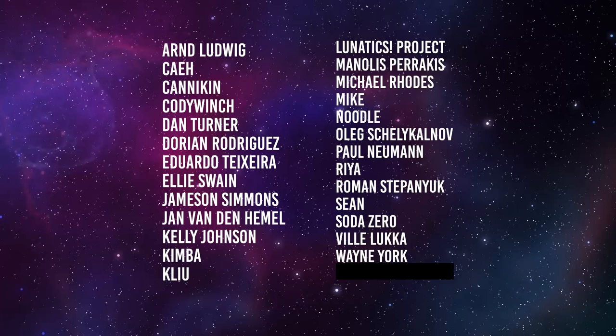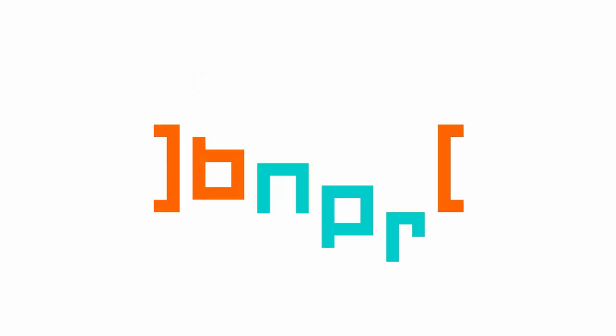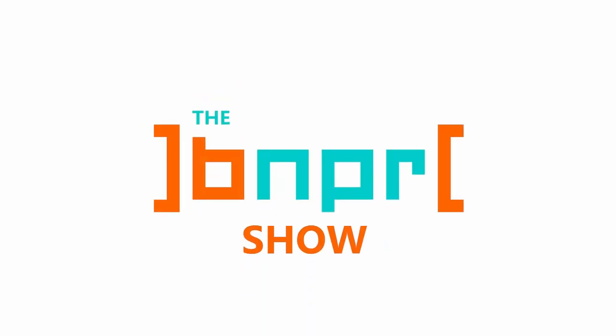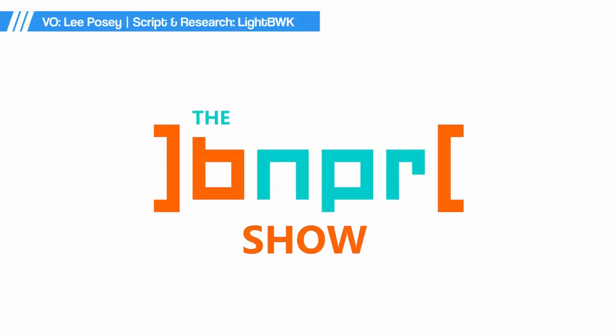This show is brought to you by these happy patrons. Hey there you beautiful people, welcome to the BNPR show.